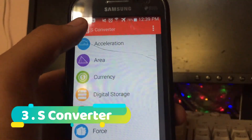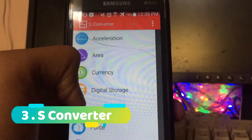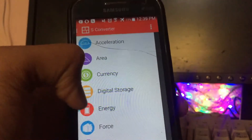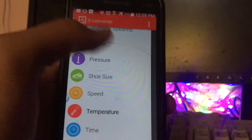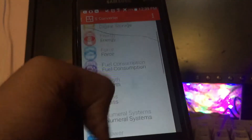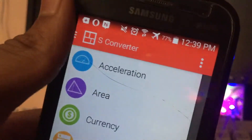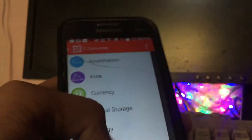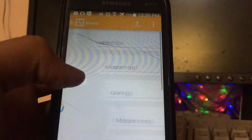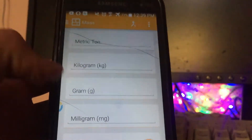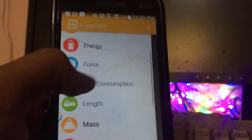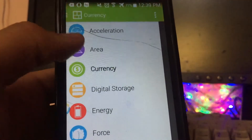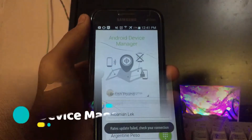The next app on the list is S Converter. What this application does is help you with conversions of anything — it has pretty much almost all the conversions you might require on a daily basis. Suppose you want mass conversions like metric tonne to kilogram, gram, and milligram, or currency conversions — you can do pretty much every conversion in this app.